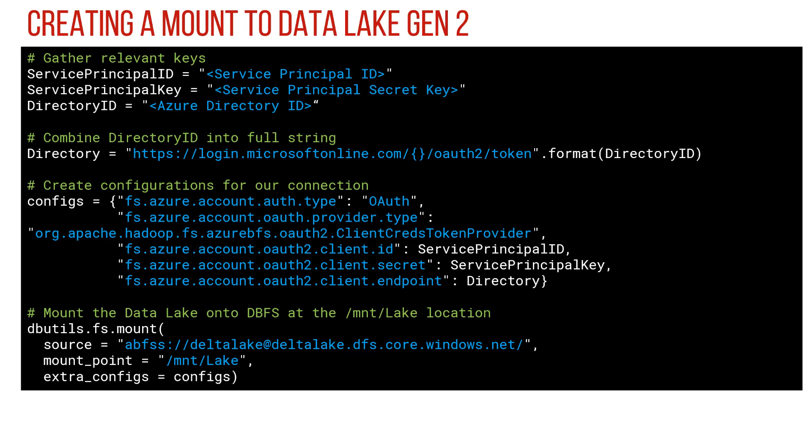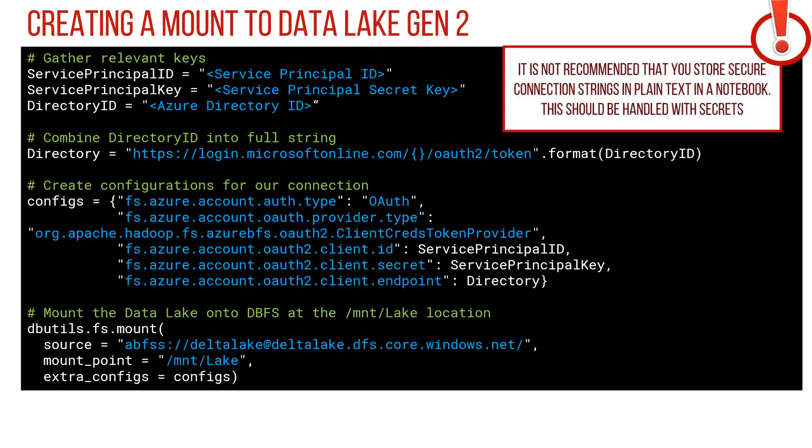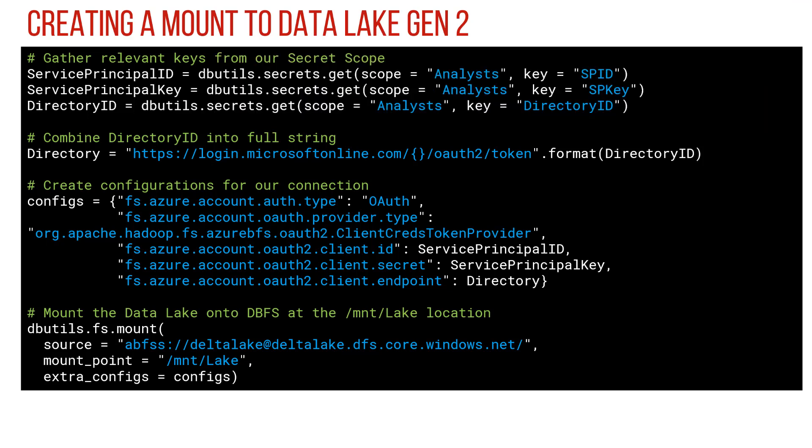Now it's worth pointing out that this isn't how you should work. You shouldn't be specifying any keys in plain text inside a notebook. What you want to be using is scoped credentials that you can then pull back through. So let's have a look at how we can do this.